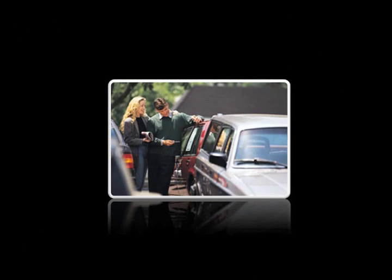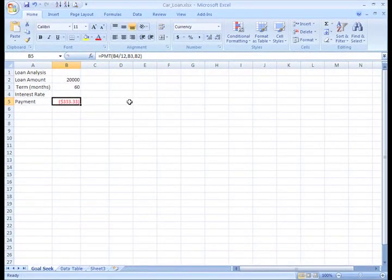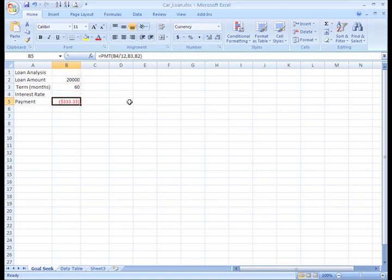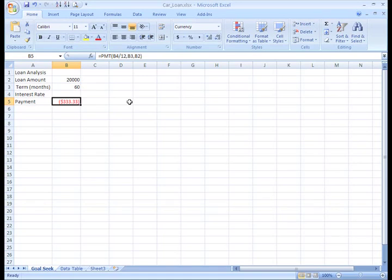Maybe you've wondered: what interest rate do I need to qualify for to have a car payment of $400 on the car I want? Let's say you need a loan to buy a new car. You know how much money you want to borrow, how long a period you want to take to pay off the loan, and how much money you can afford to pay each month. But what you need to know is what interest rate you need to make your payment $400 a month. Right now, I can see that if I didn't have interest and just broke this $20,000 into 60 monthly payments, I'd be paying about $333.33 a month. But I need to find the interest rate that will give me a $400 a month payment.